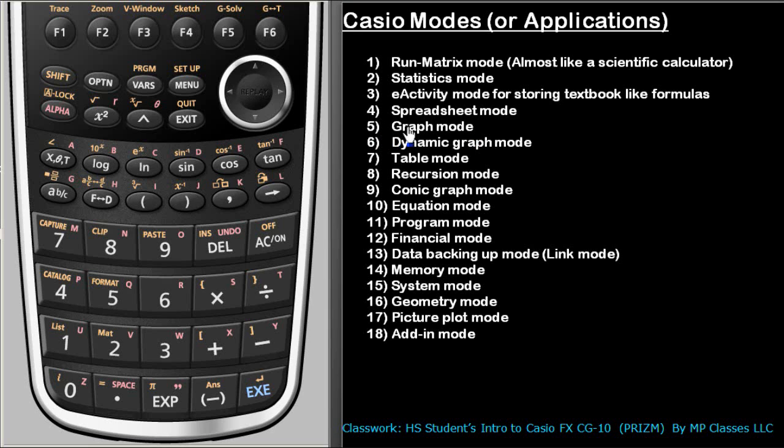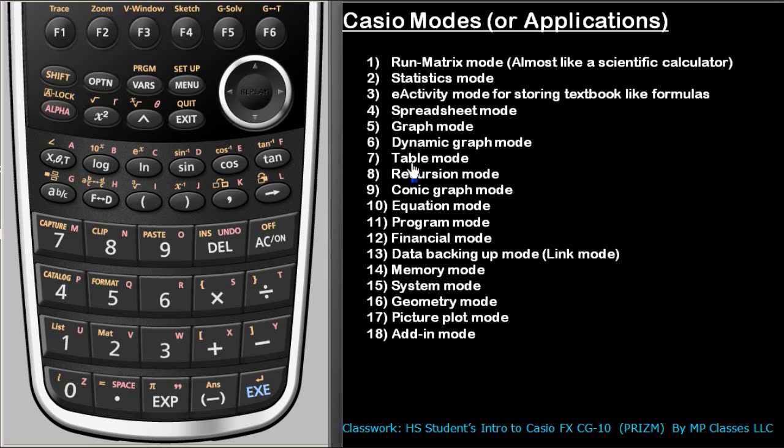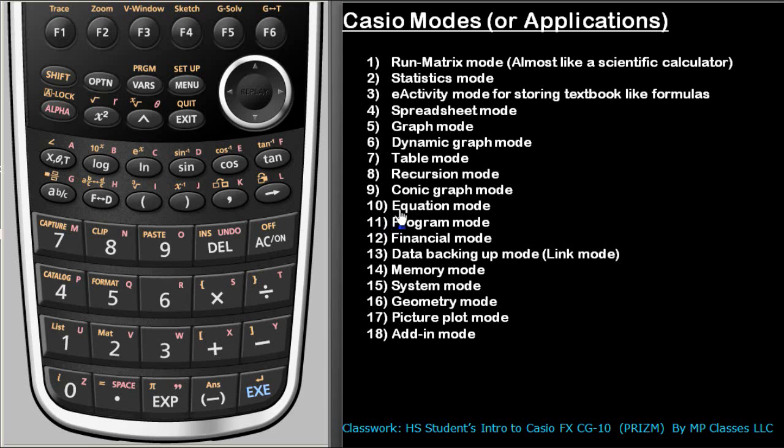Dynamic graph mode in which you can input function and then create table like x, y column if you have y equals mx plus c formula, that kind of table. Then the recursion, conic graph mode is specially for the conic graphs.